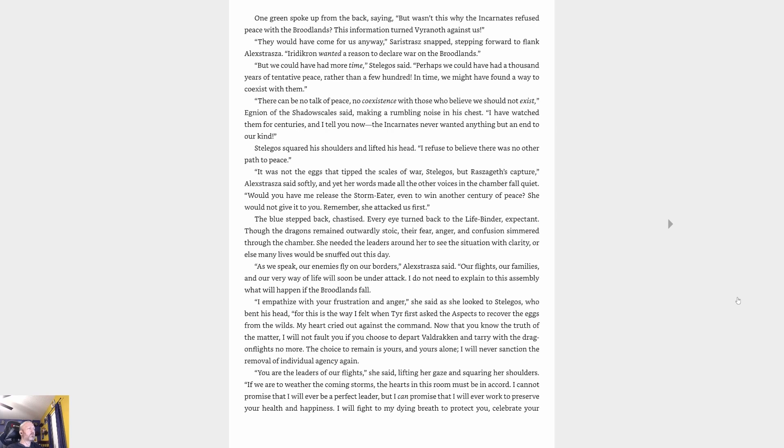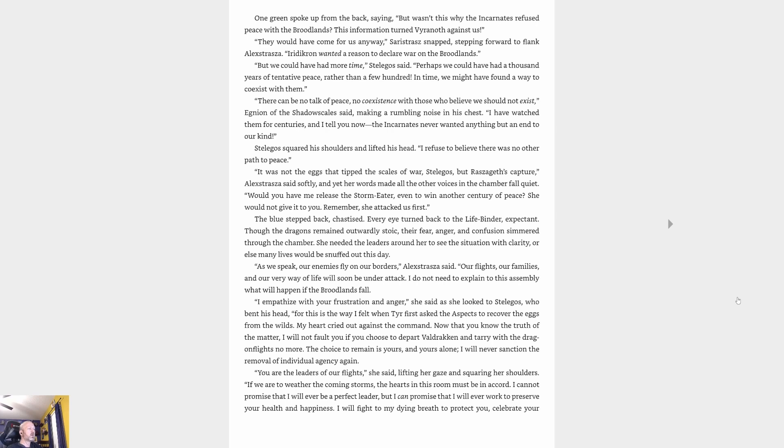'I refuse to believe there was no other path to peace,' Stellagos squared his shoulders. 'It was not the eggs that tipped the scales of war, Stellagos, but Raszageth's capture,' Alexstrasza said softly. 'Would you have me release the Storm-Eater even to win another century of peace? She would not give it to you. Remember, she attacked us first.' The blue stepped back, chastised. Every eye turned back to the Life-binder, expectant. Though the dragons remained outwardly stoic, their fear, anger, and confusion simmered through the chamber.